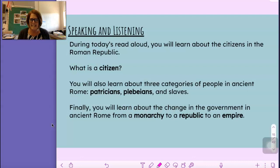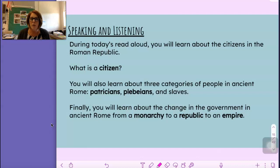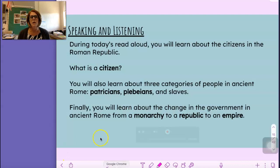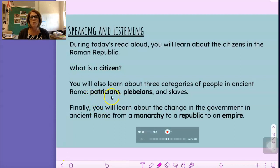What is a citizen? What do you think a citizen is? Someone who lives in a civilization. You will also learn about three categories of people in Ancient Rome: Patricians, Plebeians, and Slaves.